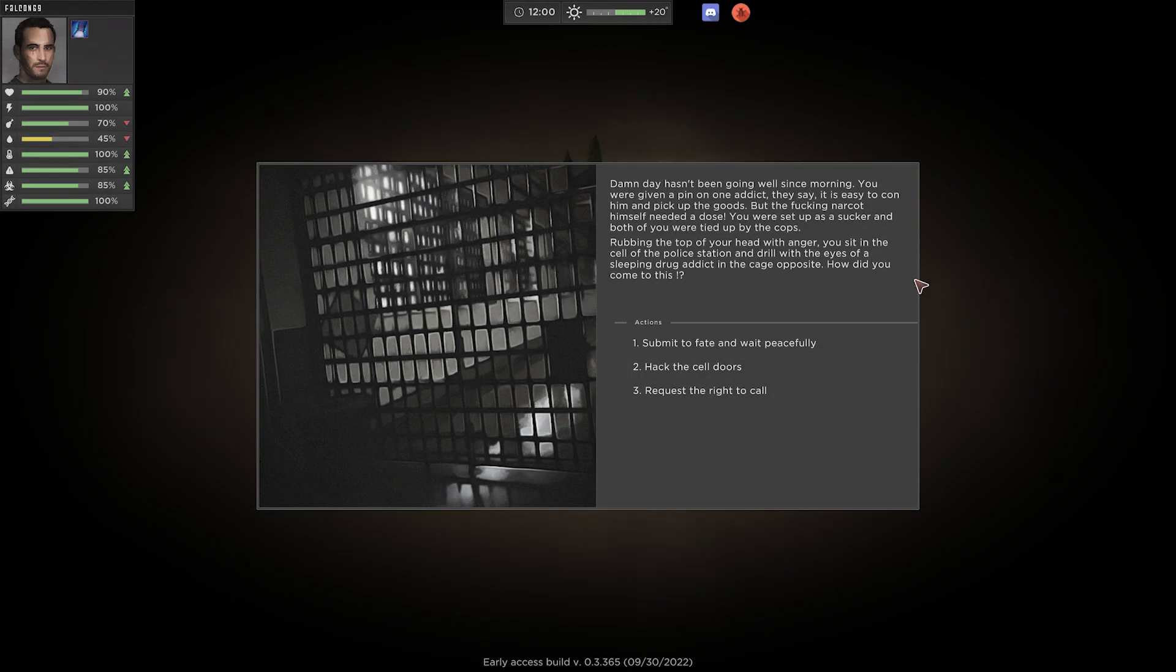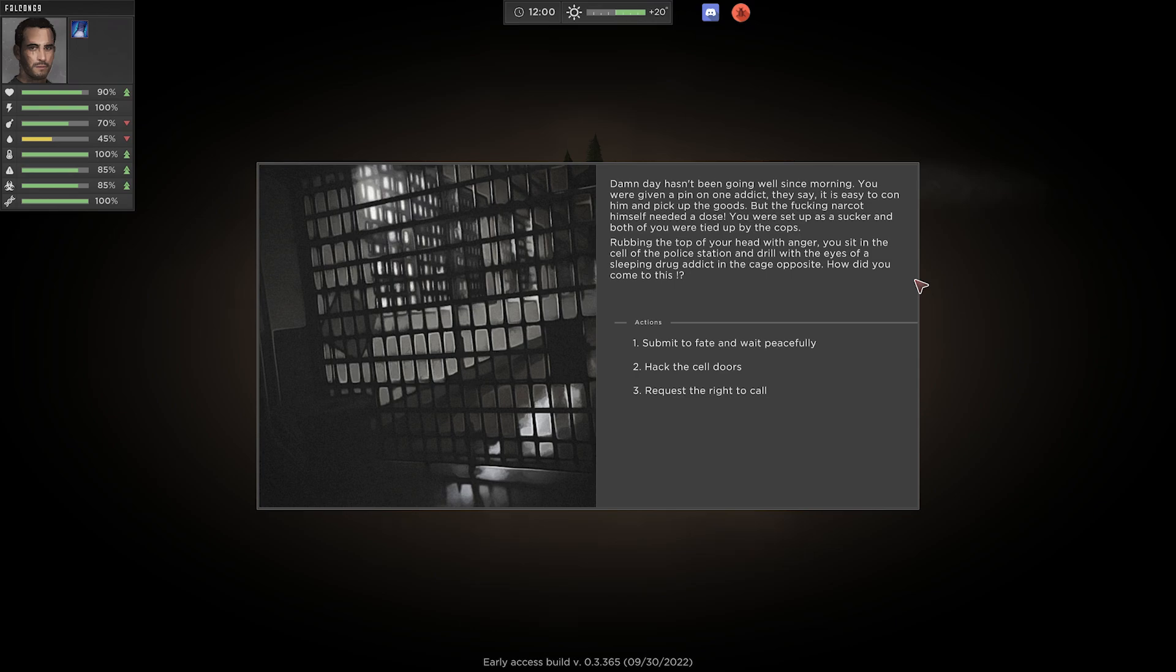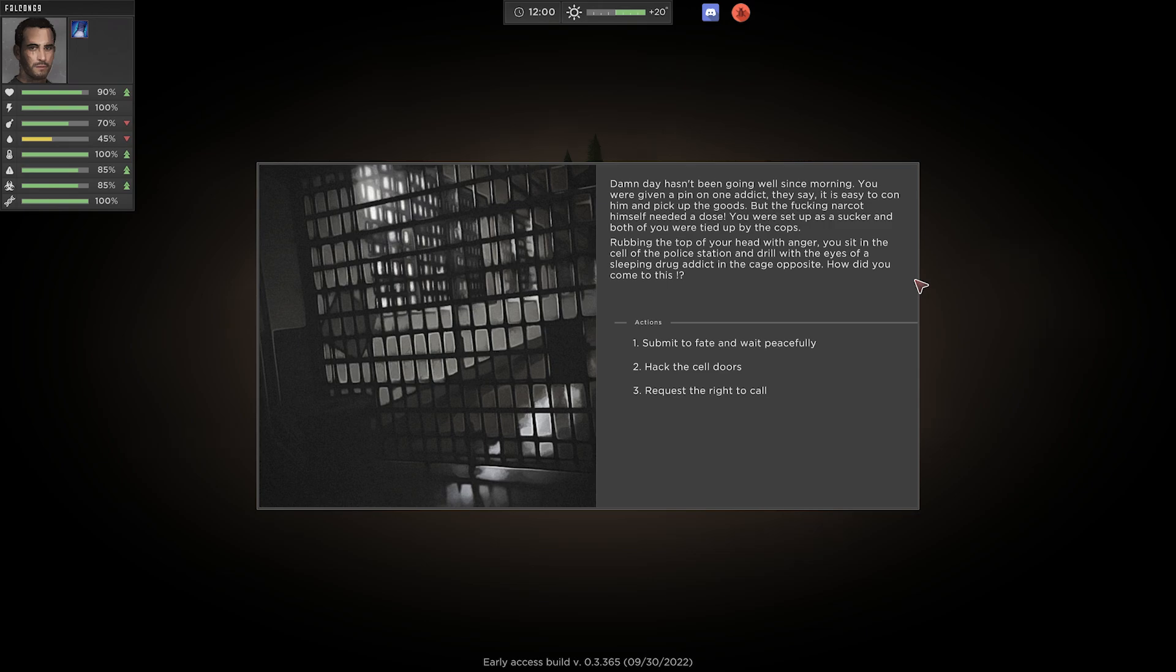Damn day hasn't been going well since morning. You were given a pin on one addict, they say. It is easy to con him and pick up the goods. But the narcot himself needed a dose. You were set up as a sucker and both of you were tied up by the cops. Rubbing the top of your head with anger, you sit in the cell of the police station and drill the eyes of a sleeping drug addict in the cage opposite. How did you come to this?